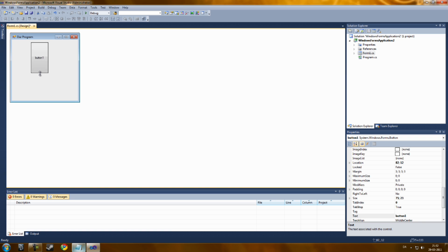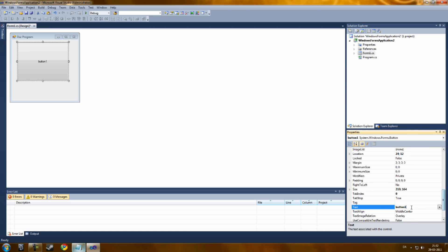Now let's create a big button. You can also change the name of the button in the properties window like Start.